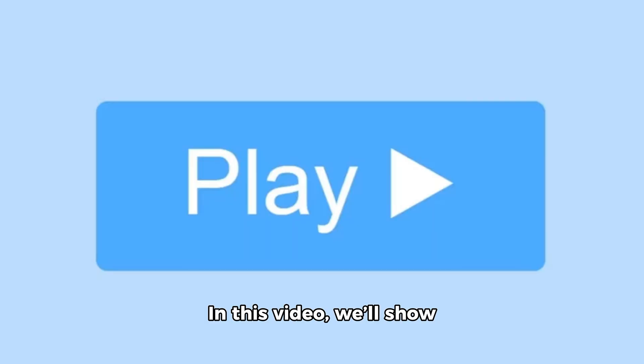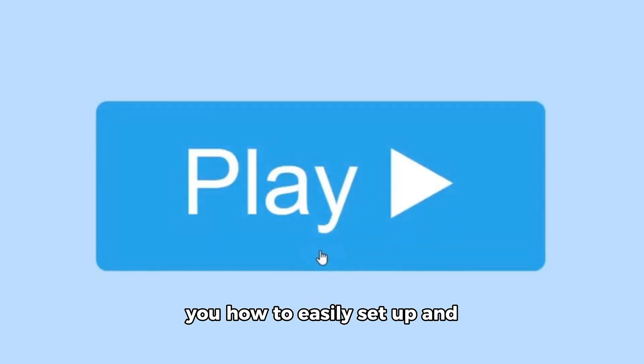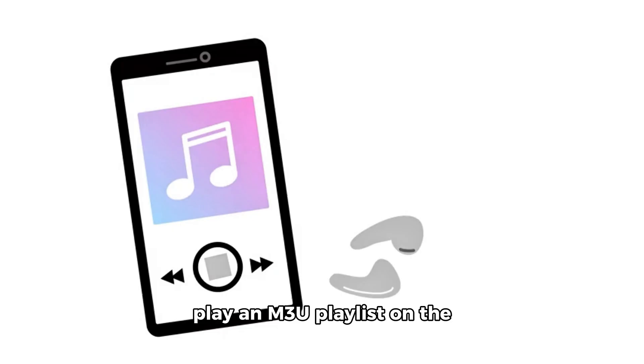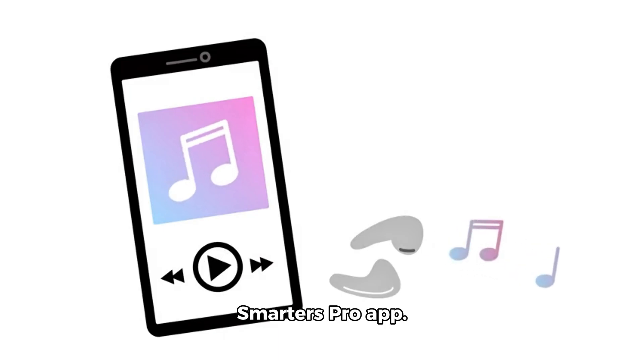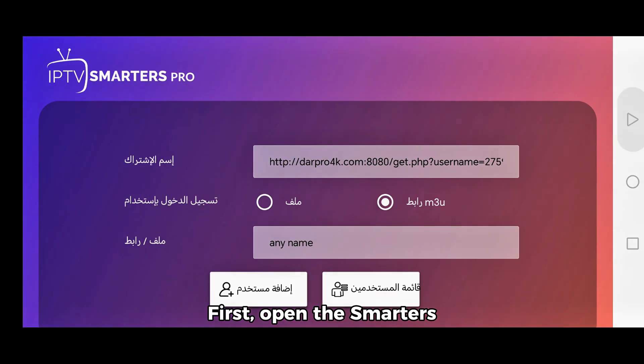Welcome! In this video, we'll show you how to easily set up and play an M3U playlist on the Smarters Pro app.